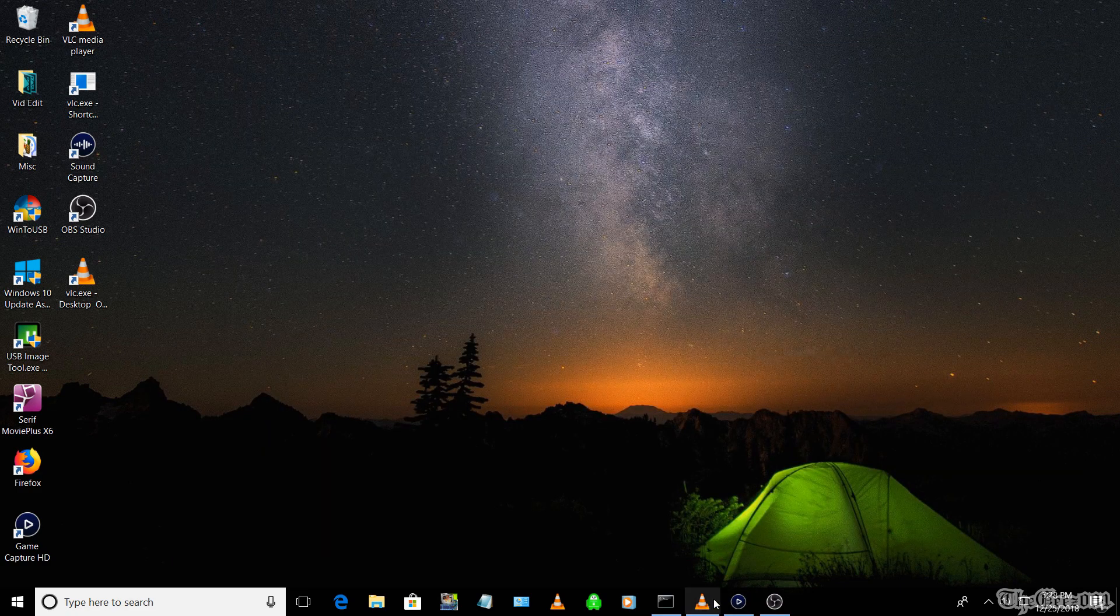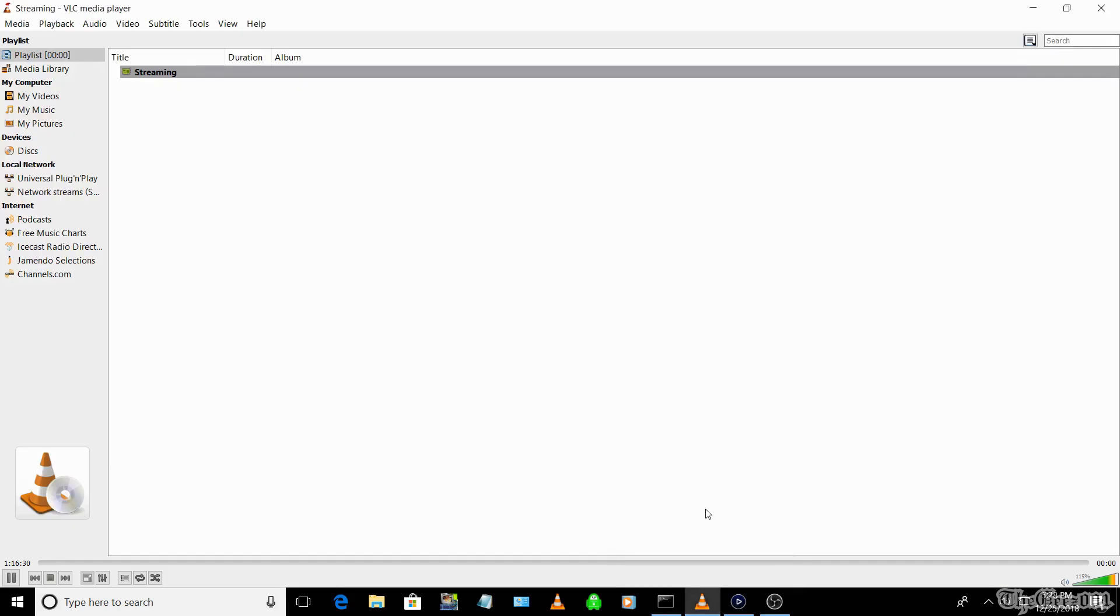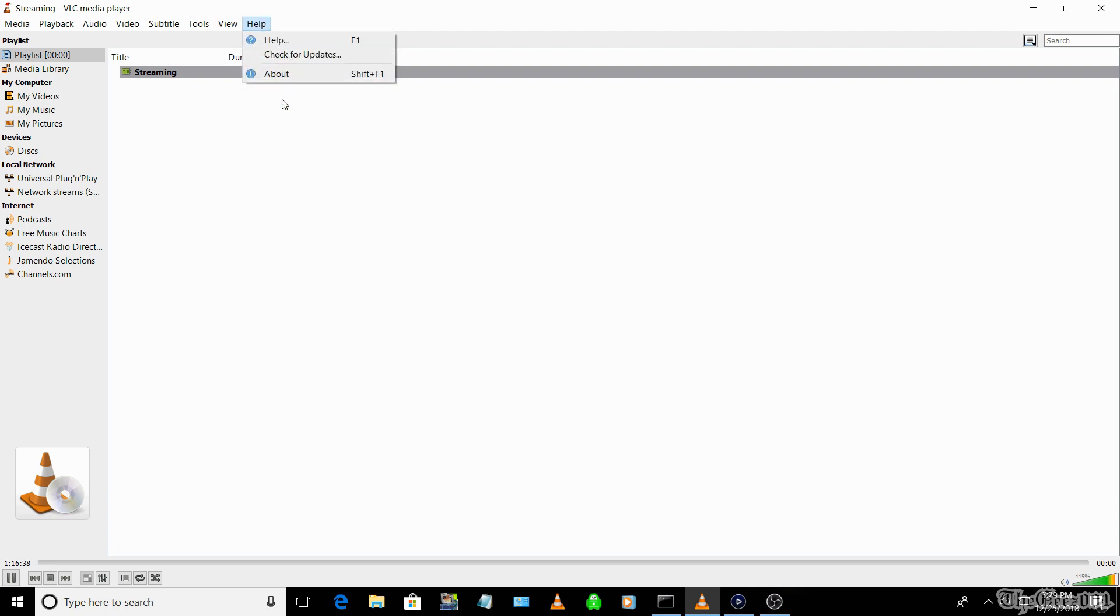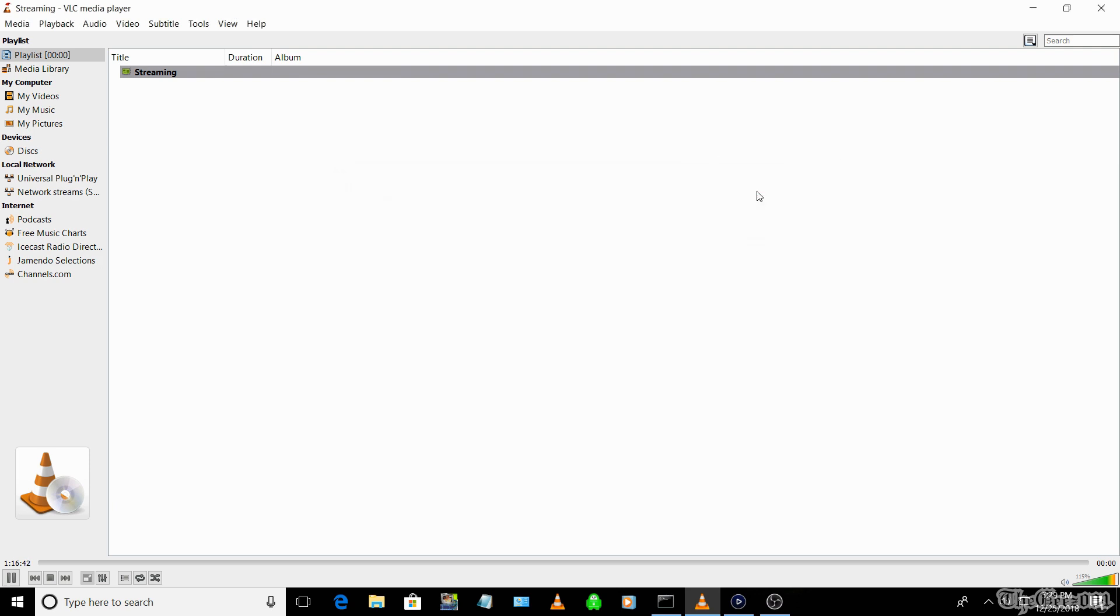So once you are done streaming, you can close the old VLC.exe version. I differentiate between the two VLC versions by giving them different desktop shortcut names. For example, you can call the old VLC.exe shortcut something like 'for desktop streaming only'.